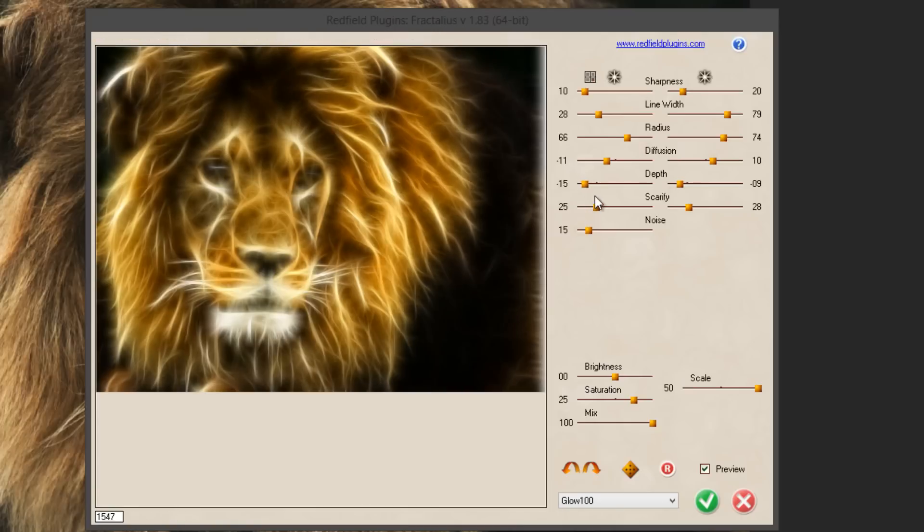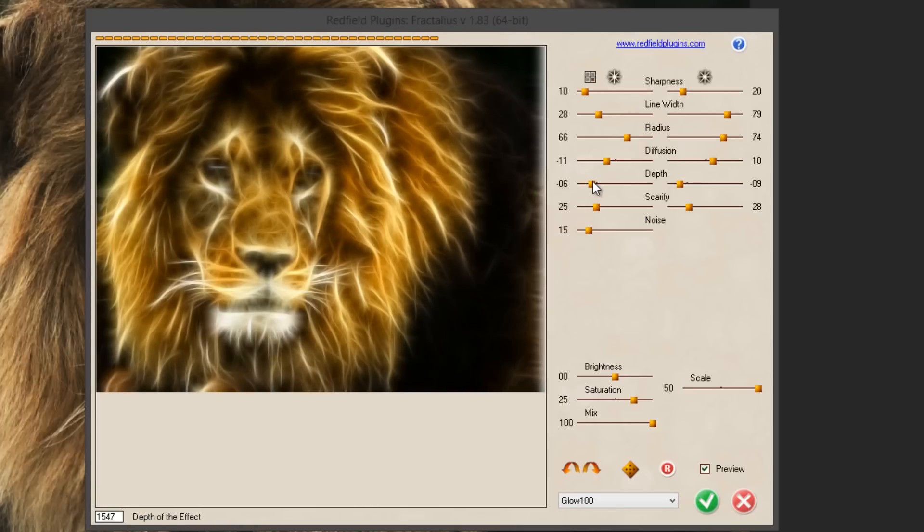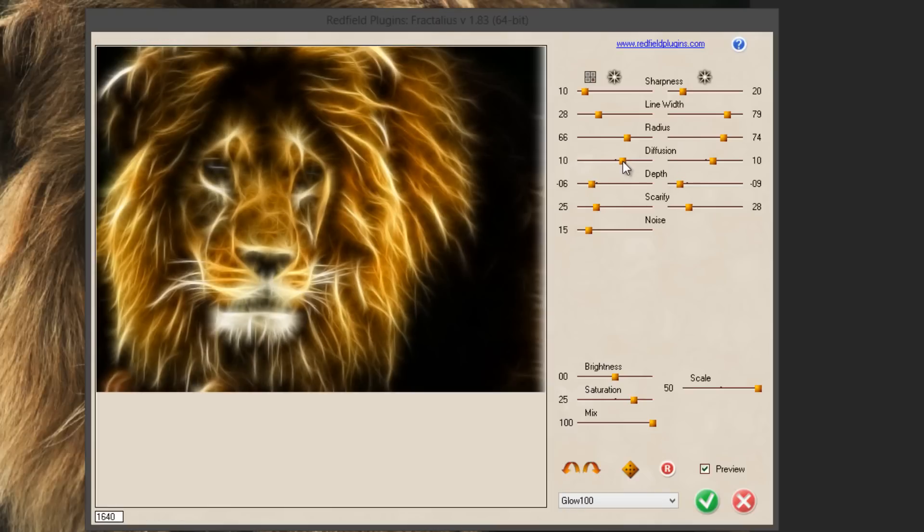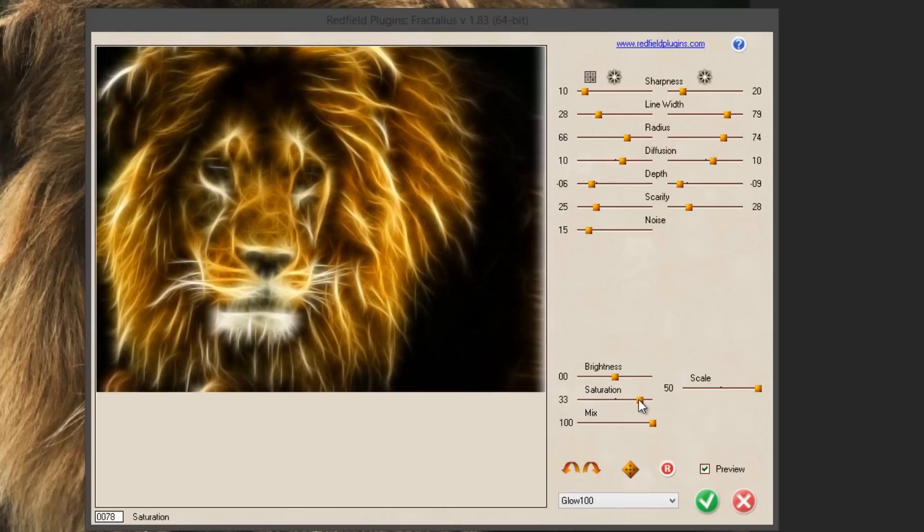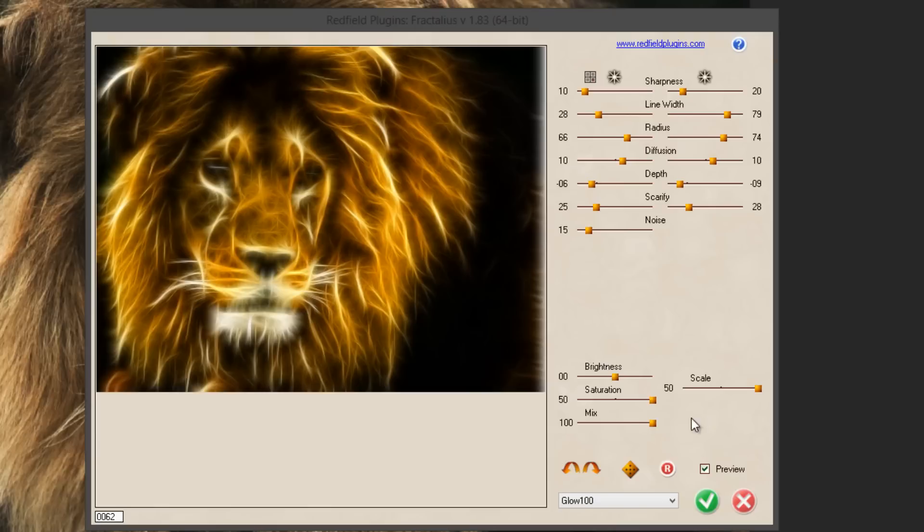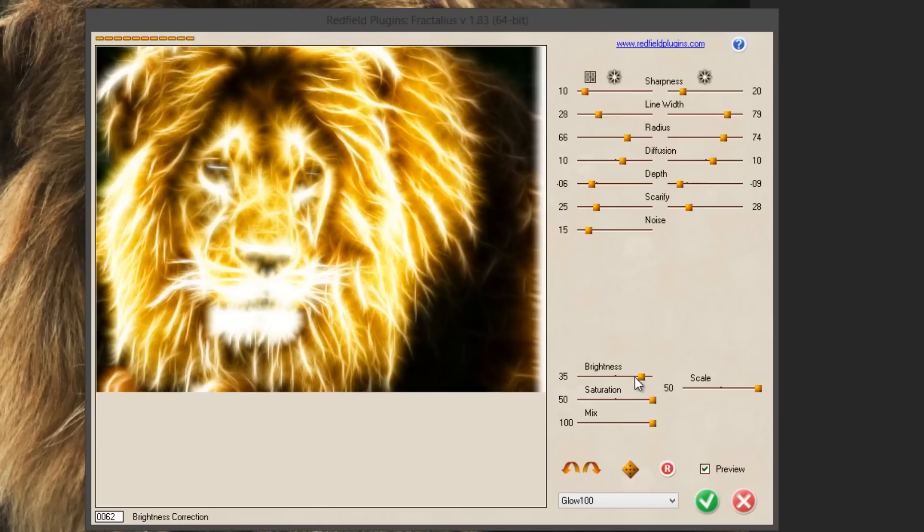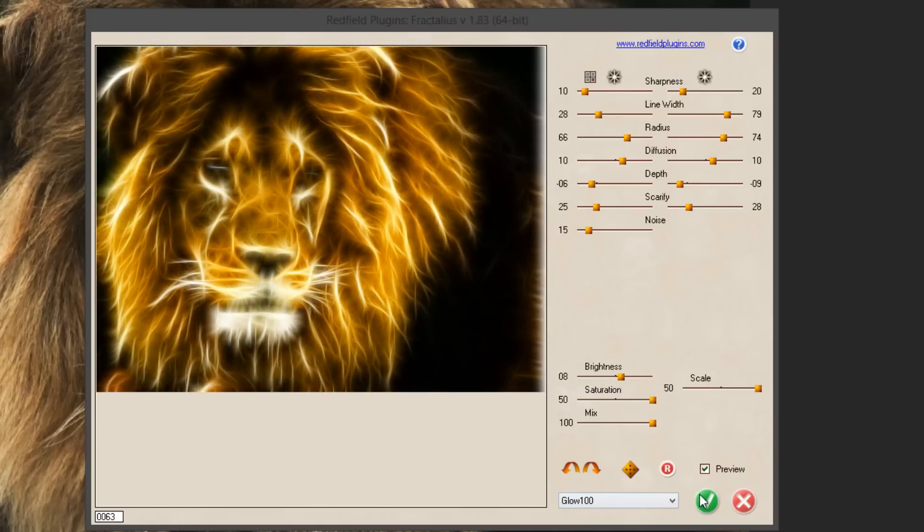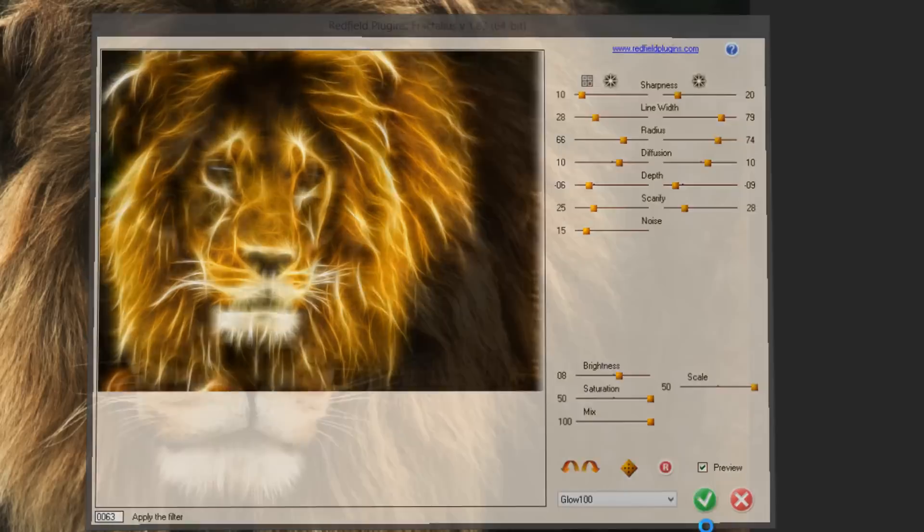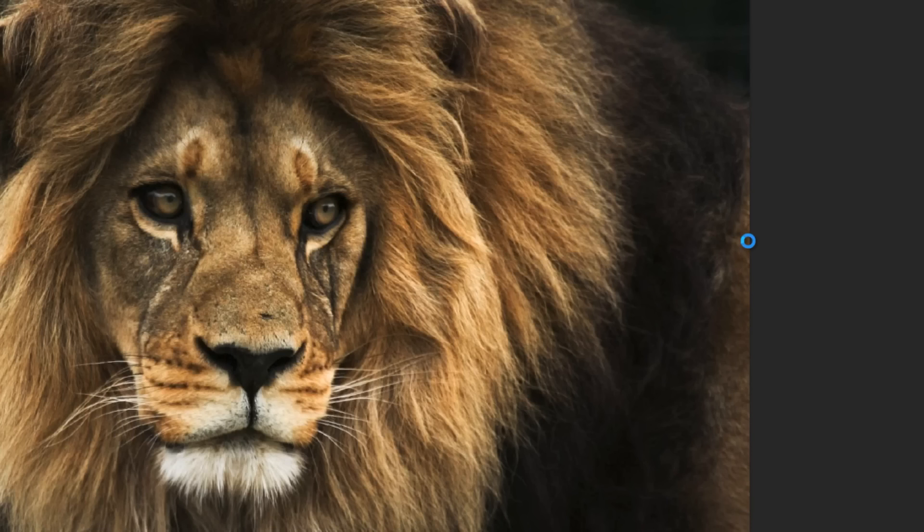So just trial and error you know. The Depth here really gives a lot of detail. Let's play around with the diffusion. The Saturation, you can increase it just a little bit to give a bit more color. You can actually put it to the maximum. The Brightness, if you want a brighter lion, I'm just going to increase it just a little bit.